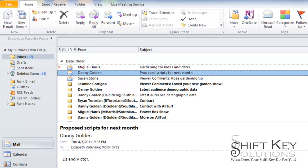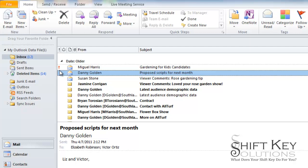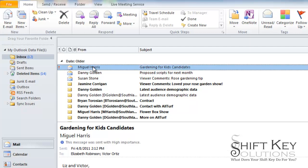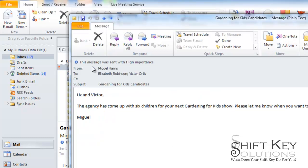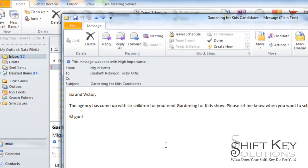So let's talk about that. If I have an email here, I can see that it has a high importance indicator on it, indicated by the exclamation mark here. I'm going to open this up, and this is the one I want to forward.